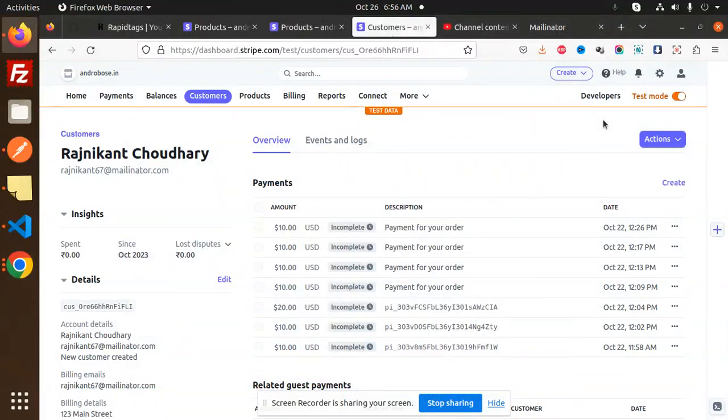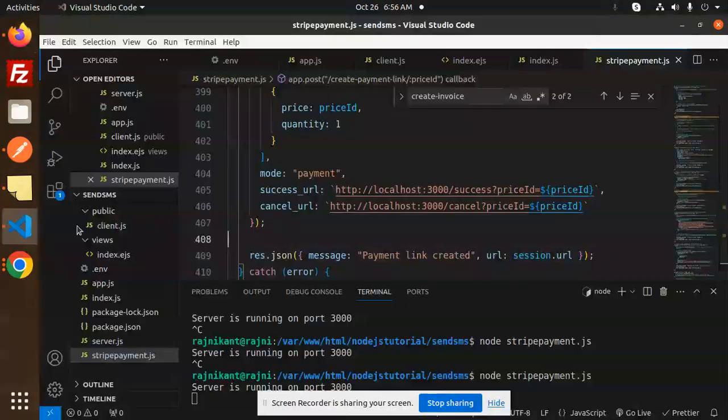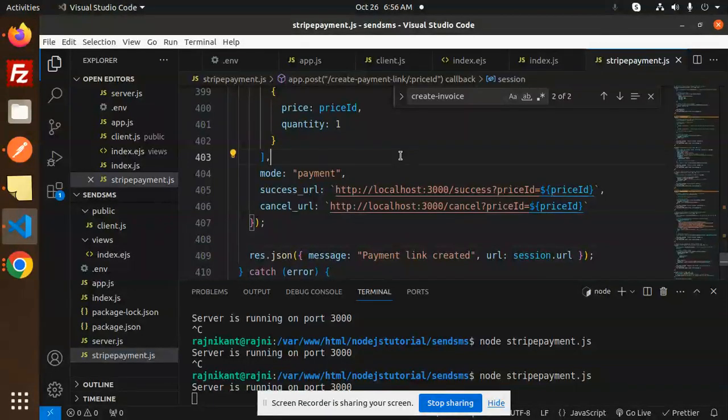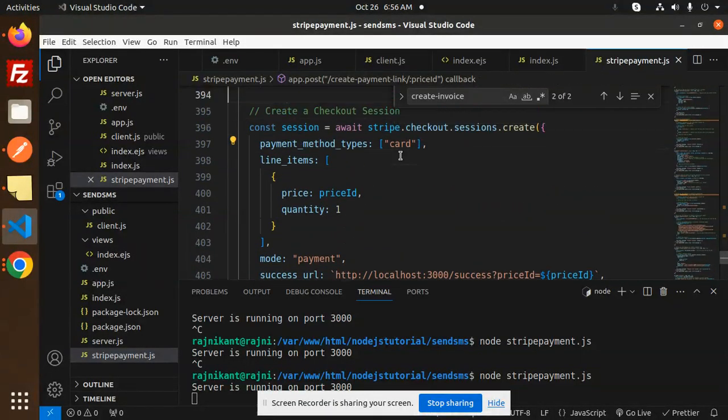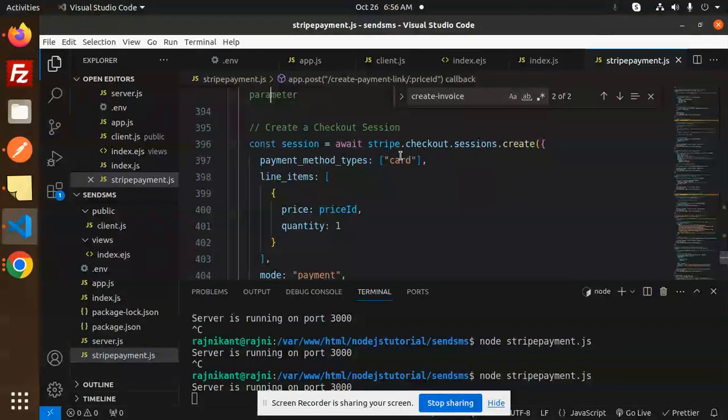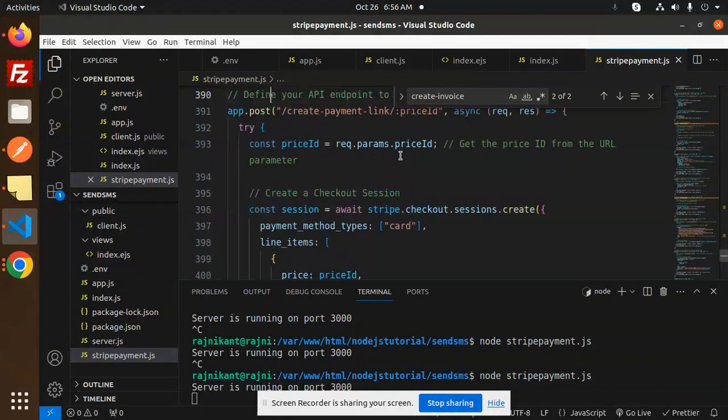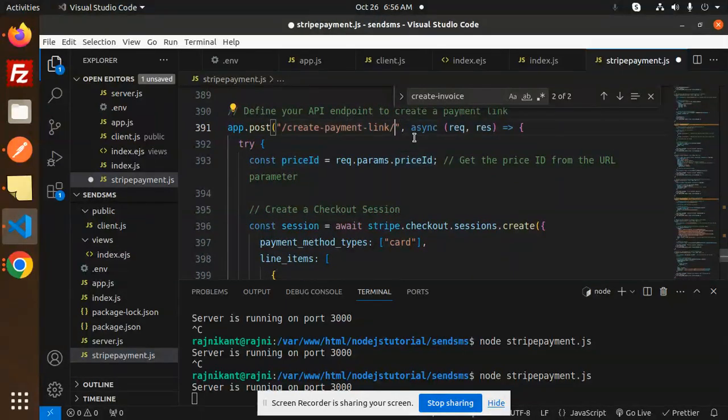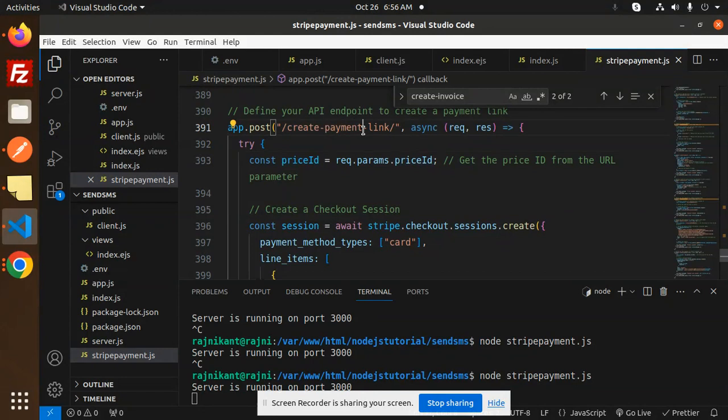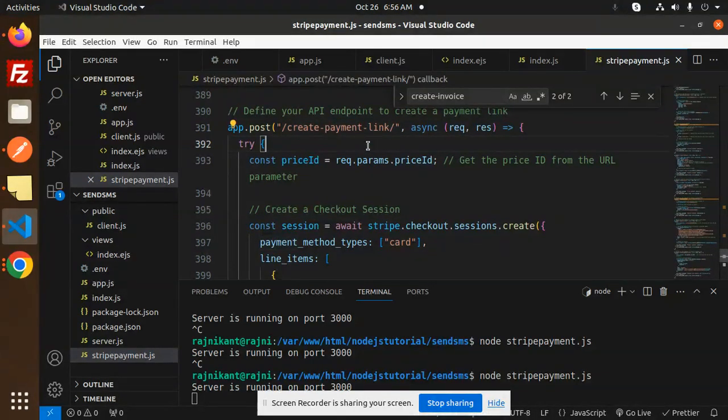Hello friends, welcome back to the new tutorial of Node.js Stripe. Today we are going to learn about how to create a payment link in Node.js Stripe. Let's have a look at the create payment link endpoint.